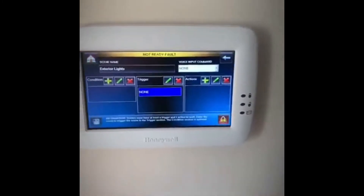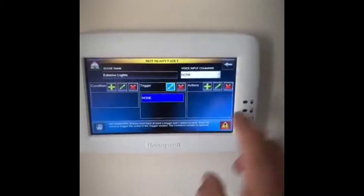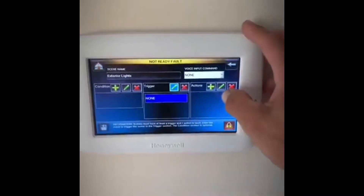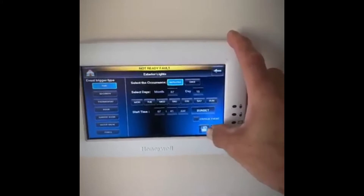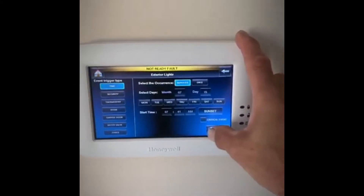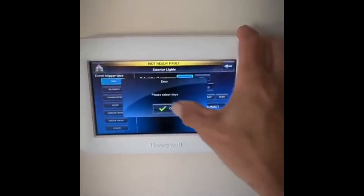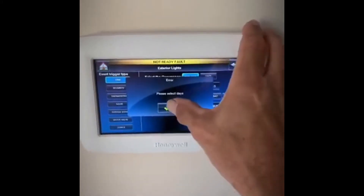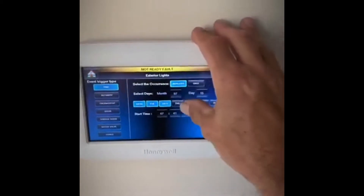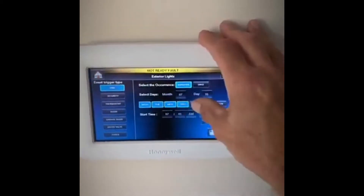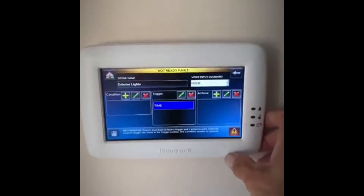We'll call that 'Exterior Lights.' Our trigger is going to be sunset — we want this to happen at sunset. I'm going to select the days of the week and hit Save.